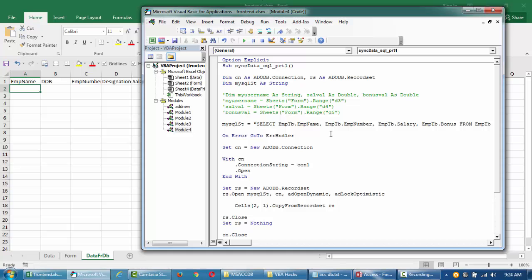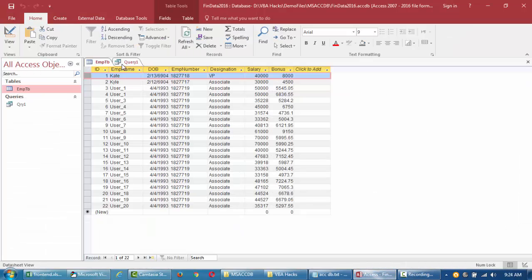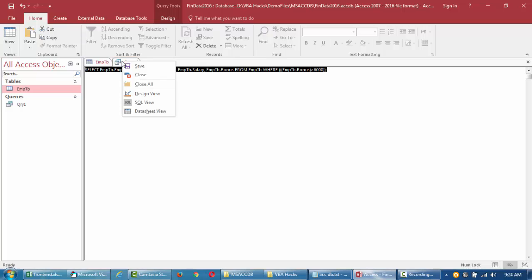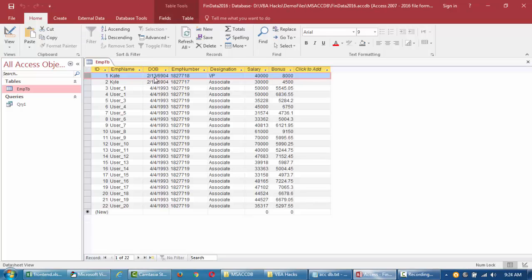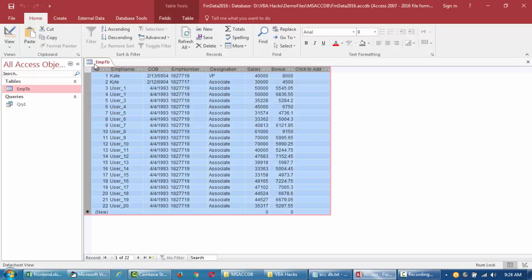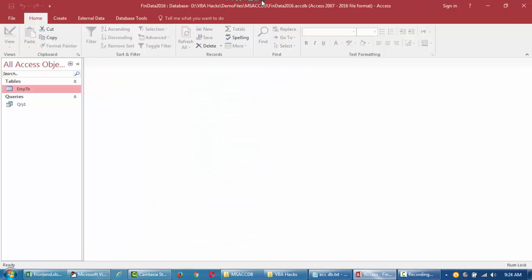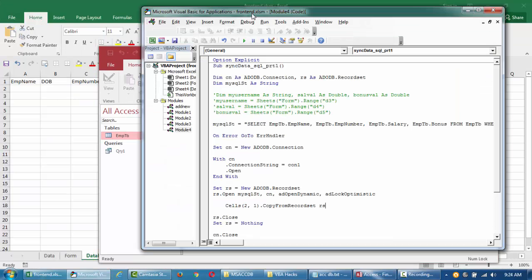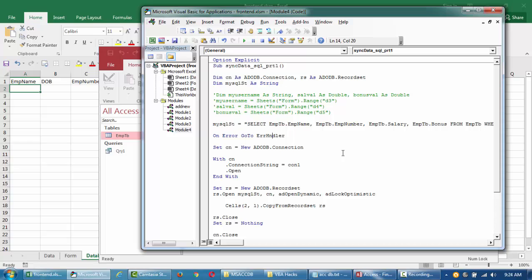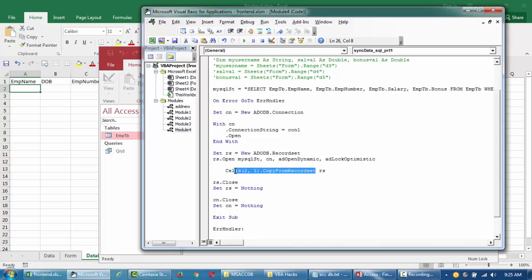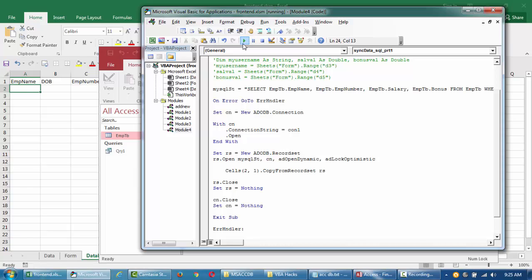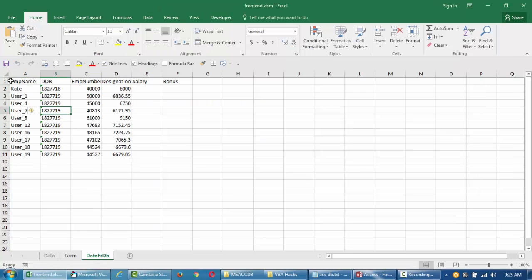If I run this now, it should pull the view that we've created. This is the view we created, but we haven't saved this. It has nothing to do with that. We just need the SQL statement for that. Going back to my VBA editor, I'll just run this. This statement will open and copy the RS data into my cells 2 of column number 1. Let me run this. There it is. This is how you can pull the data.